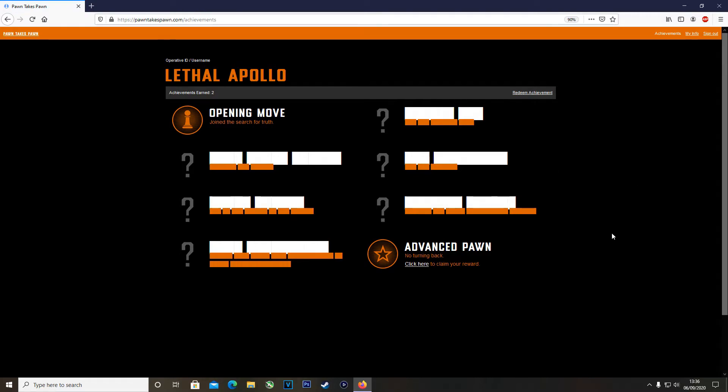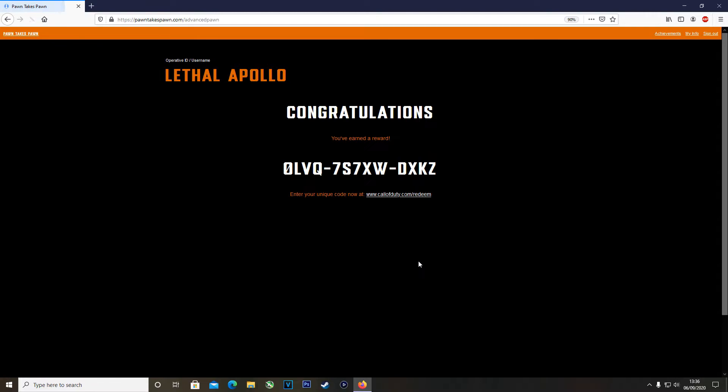On the top right corner you can click Achievements and this will show you the two achievements that you will have now unlocked. On the Advanced Pawn achievement, click here to claim your reward. This will take you to another screen which will give you a 12-digit code specific to you.